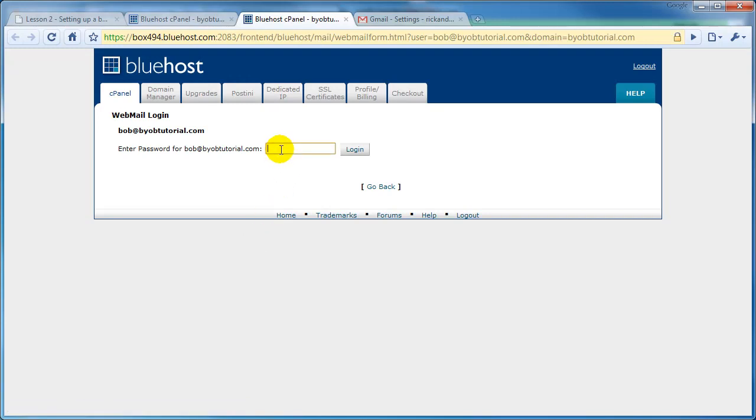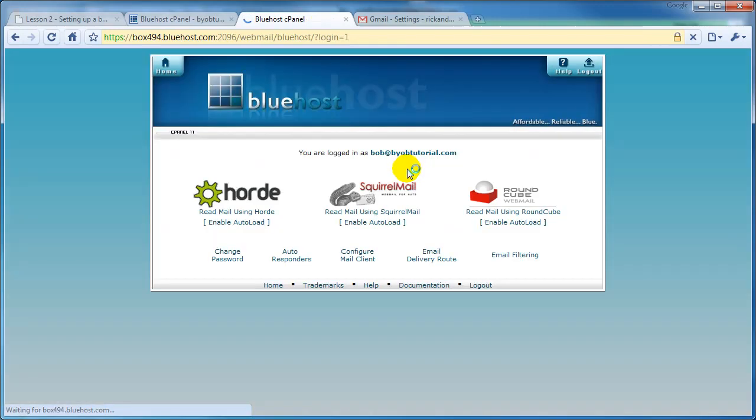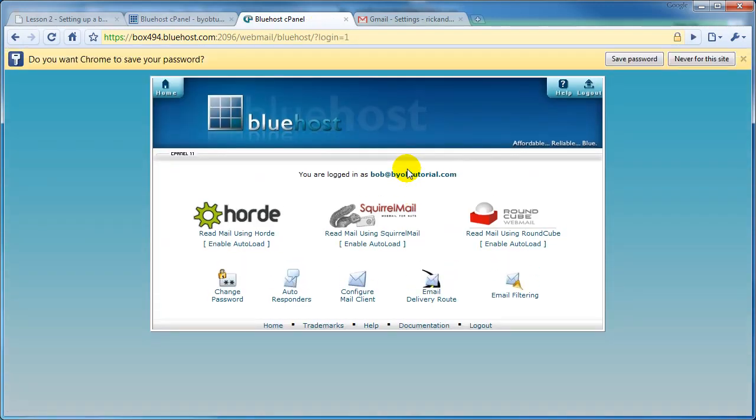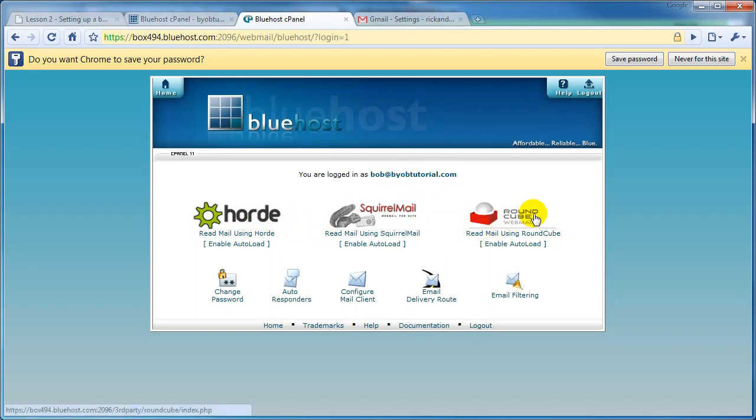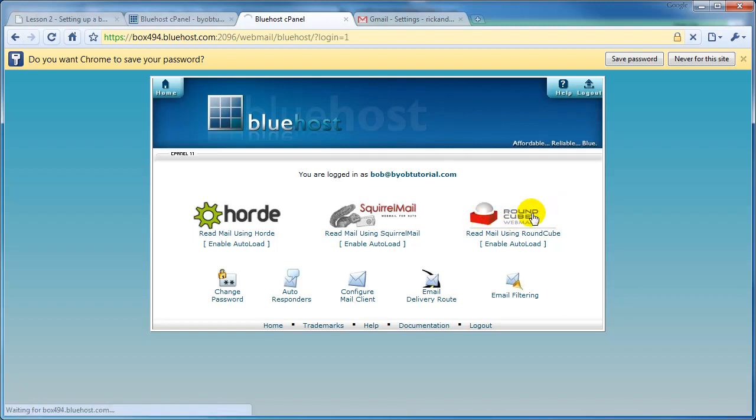It asks you for your password, which of course is your email password. Select Login. This brings you up to the webmail. You have any of these three that you can choose. I'm going to go ahead and select RoundCube.